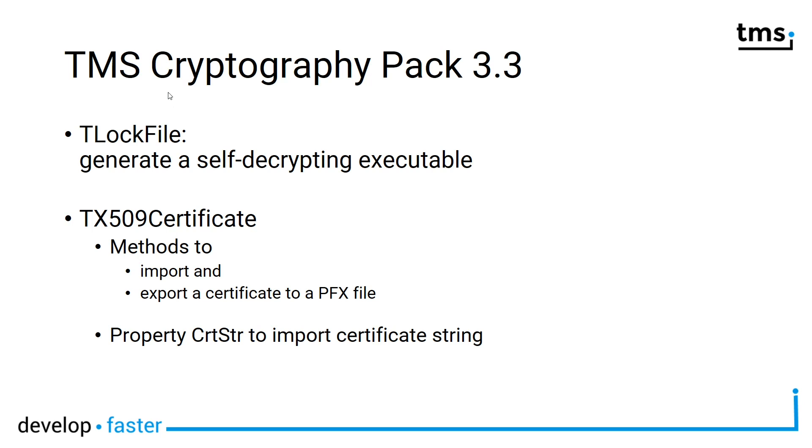You will have methods to import and export certificates to a PFX file, and you'll get a property to import certificates using a string.